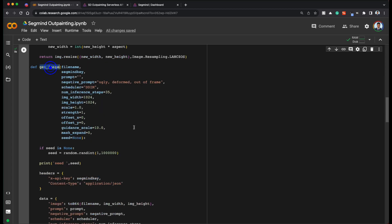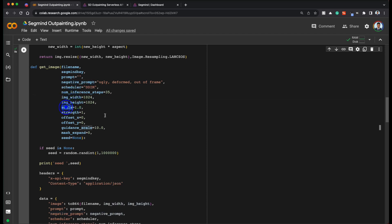And this get image is the main function. Essentially the function that takes in all the parameters and generates the image that we want. So you have the prompt and negative prompt scheduler and image width and height, the scale as well, as well as offset X and offset Y, you have seen these parameters. What do they do? And also the mask expand what it does.